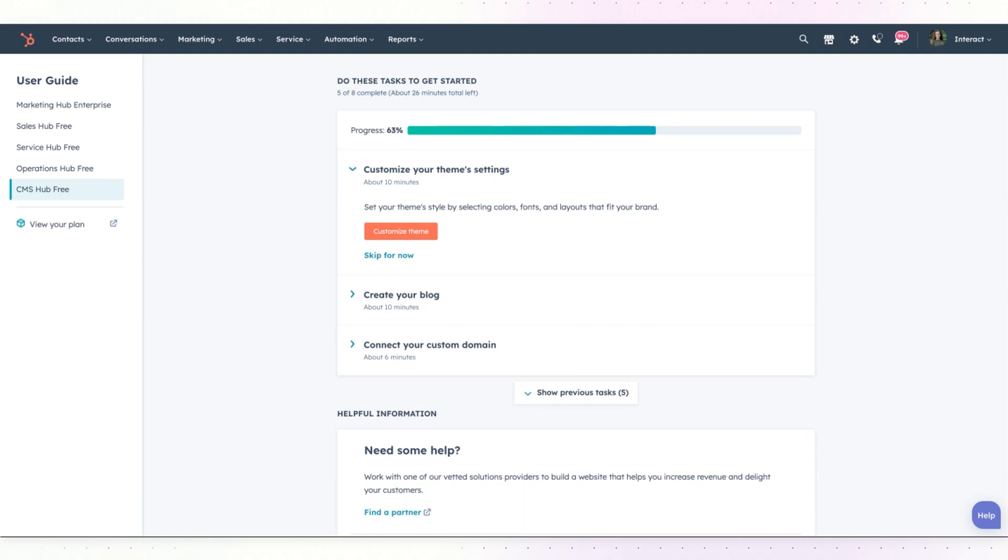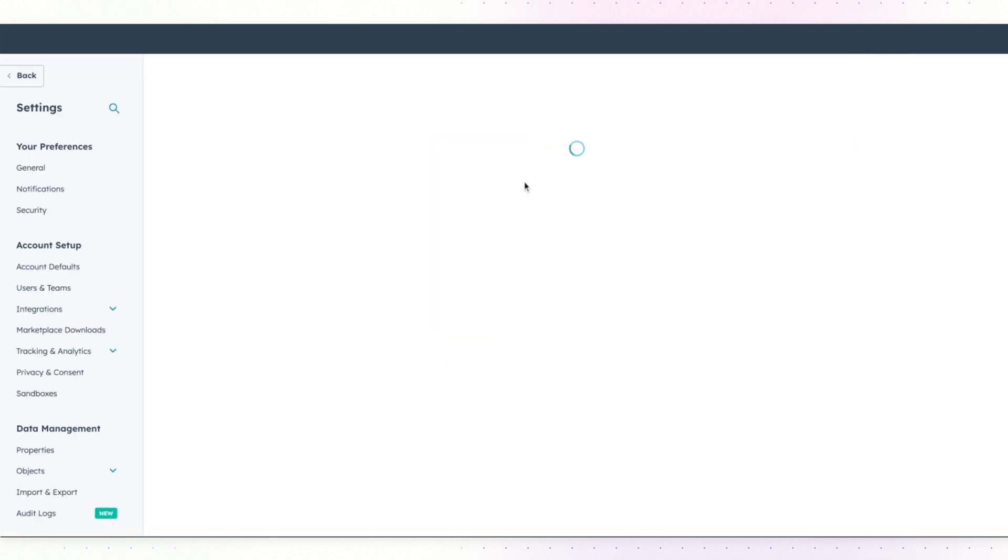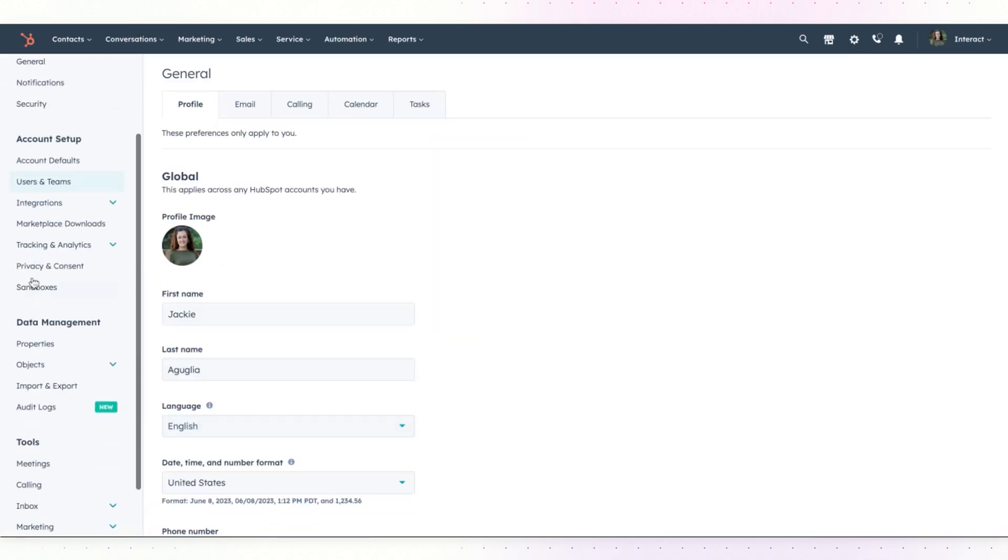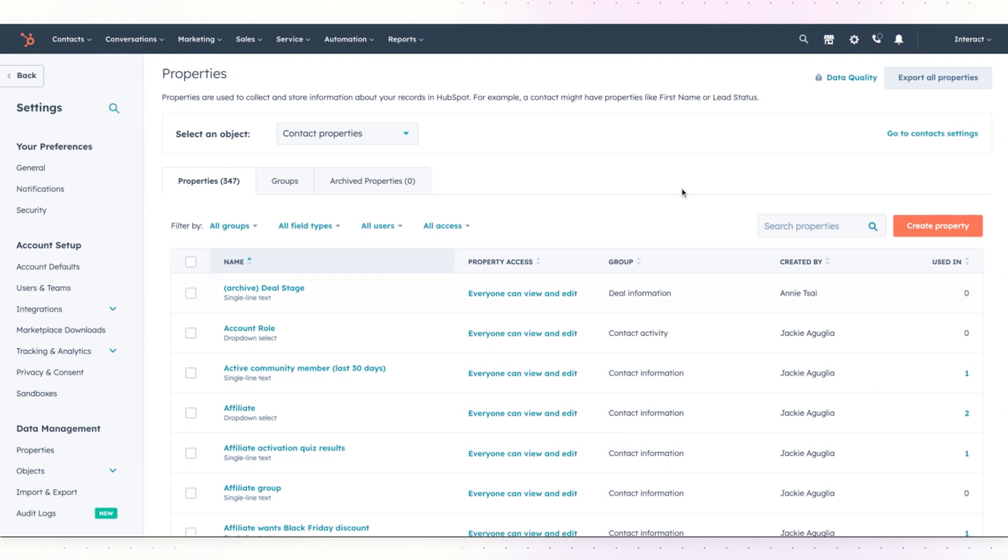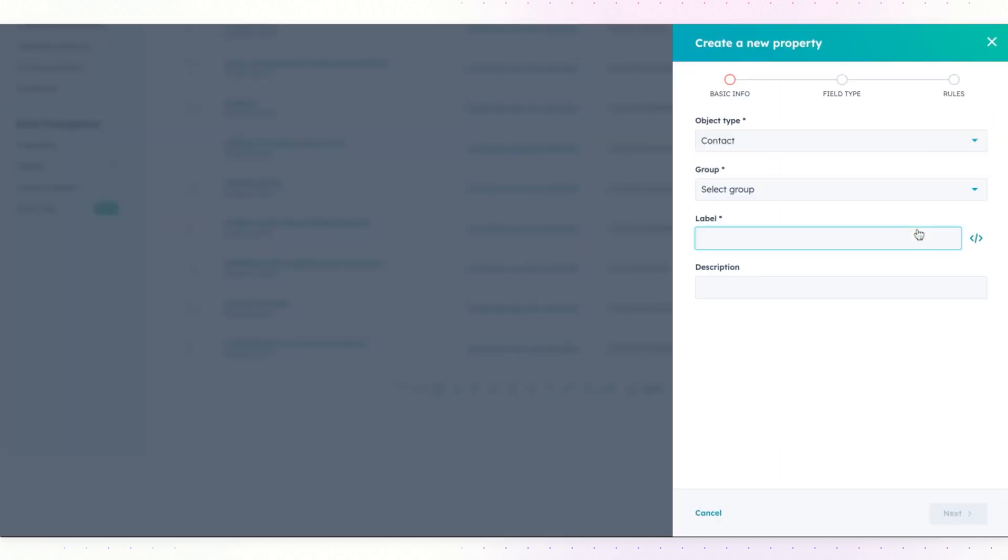So let's first set up that contact property field in your HubSpot account. To do so, choose the settings icon. Under data management, select properties and here you can create a new property.